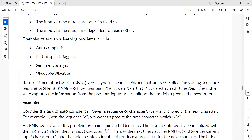Recurrent neural networks are a type of neural network well suited for solving sequential learning problems. RNNs work by maintaining a hidden state that is updated at each time step. The hidden state captures information from previous inputs, which allows the model to predict the next output.